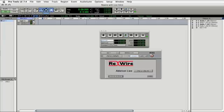You'll notice that the bars and beats are lining up perfectly. So a very handy way to use Live Intro with another digital audio workstation like Pro Tools using the Rewire plugin. I'll see you again.